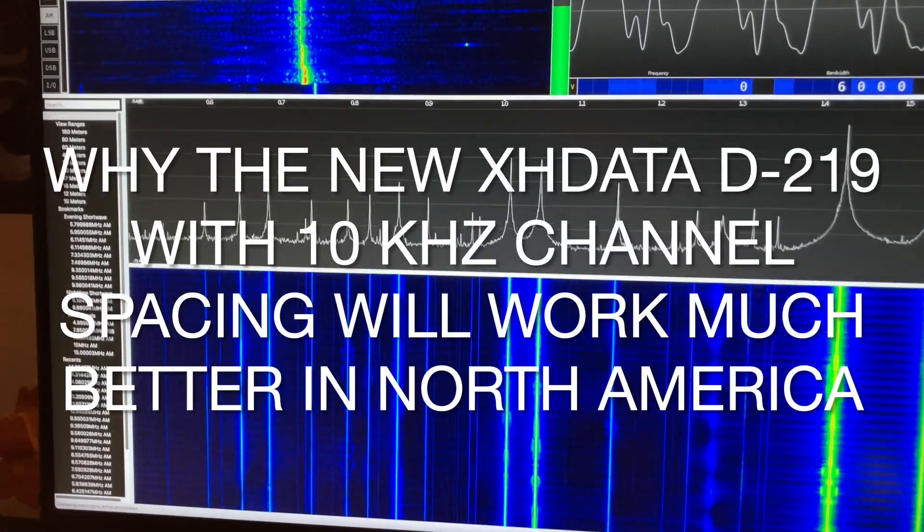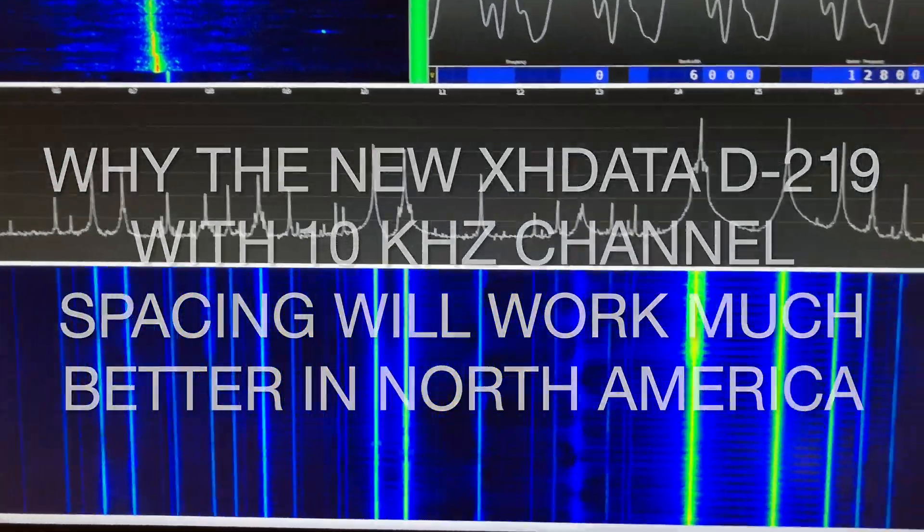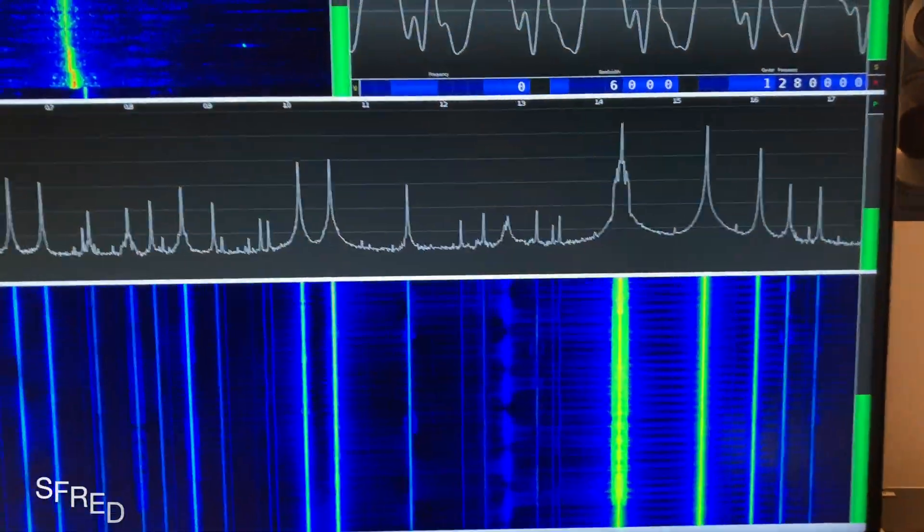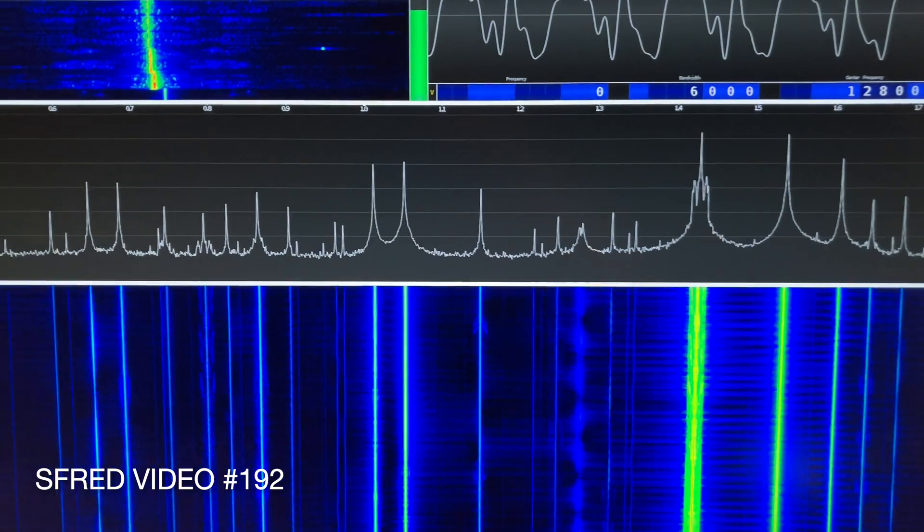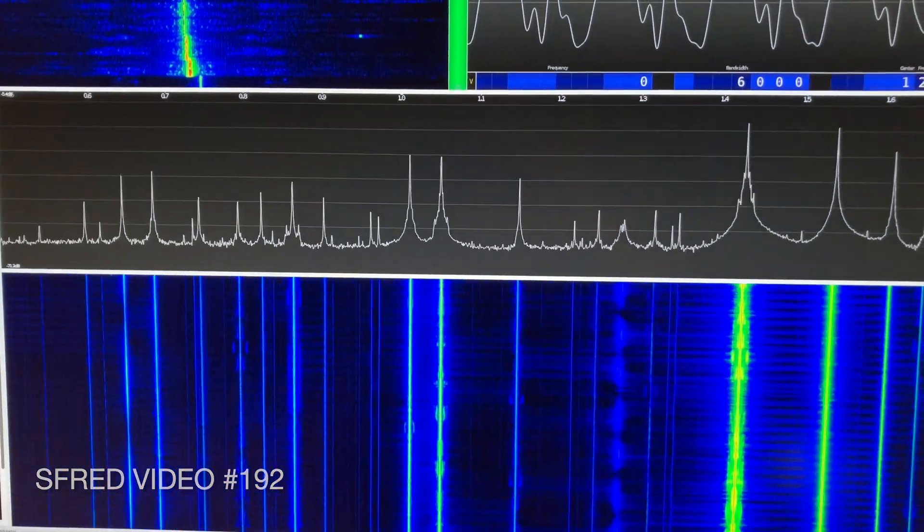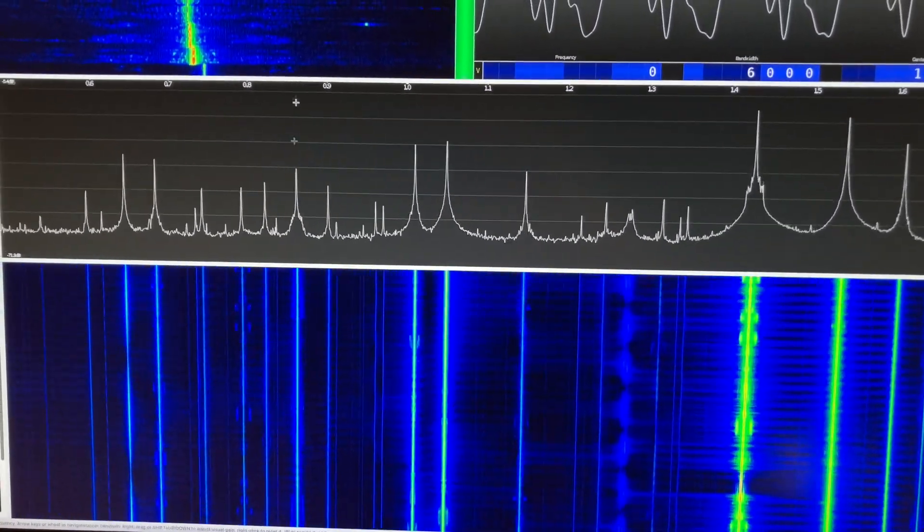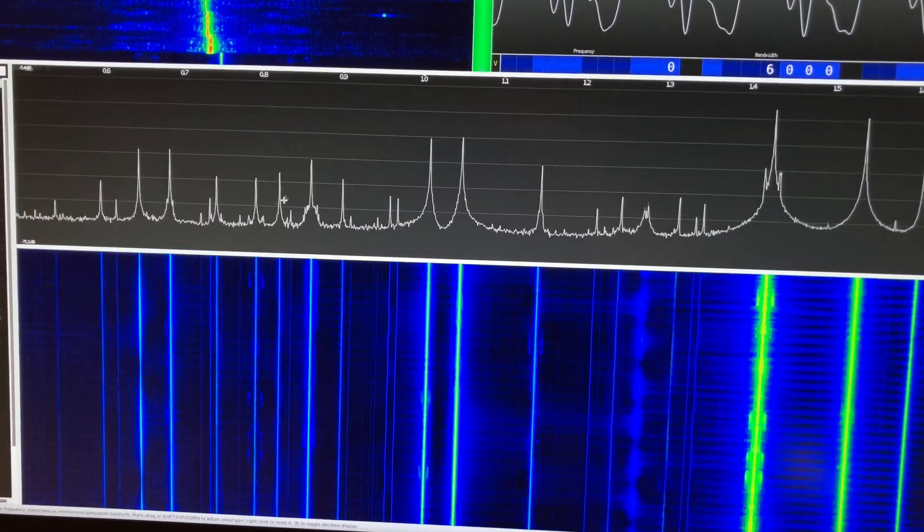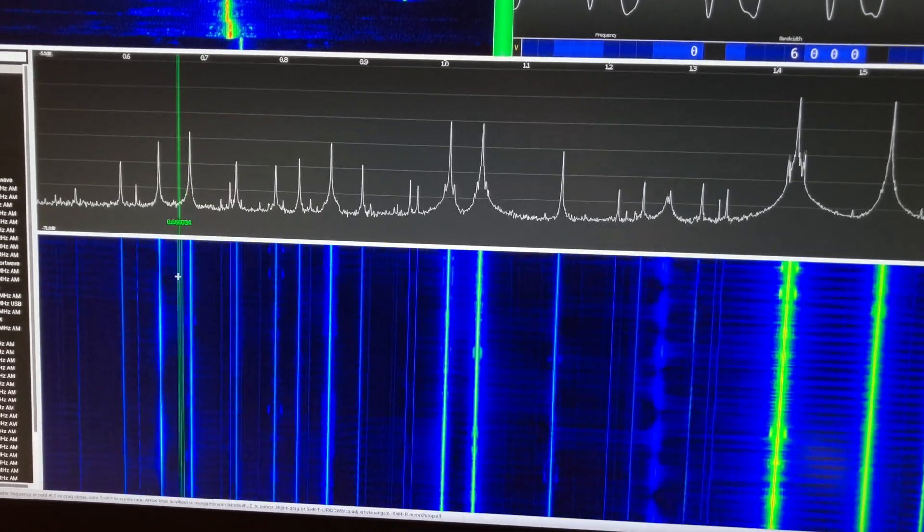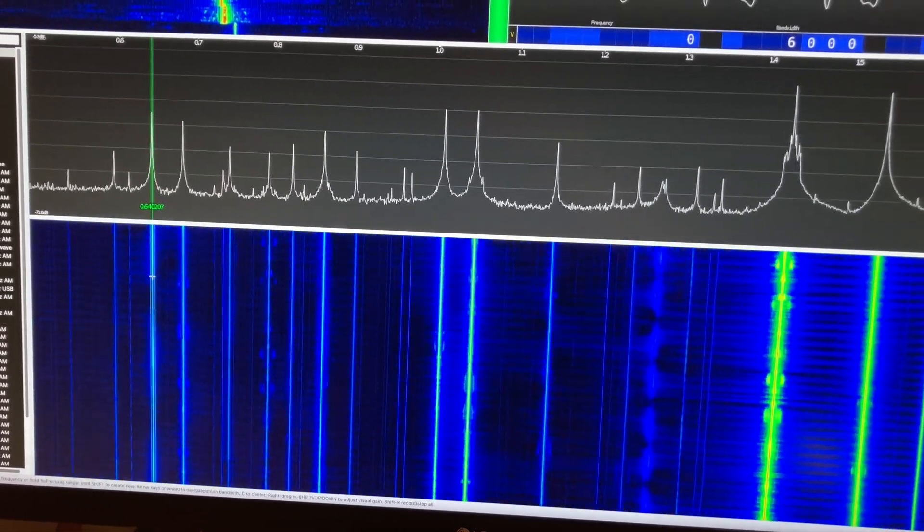So this is a look at the AM band here in Toronto and we can see all the spikes here that the SDR is identifying represent channels.